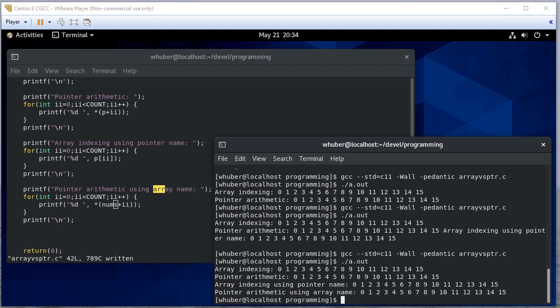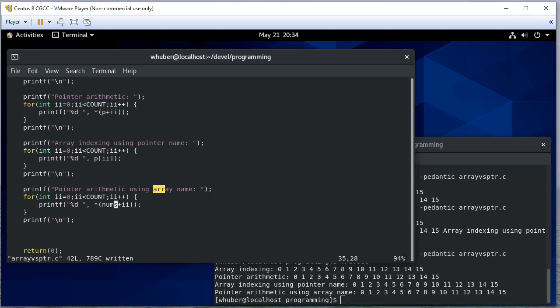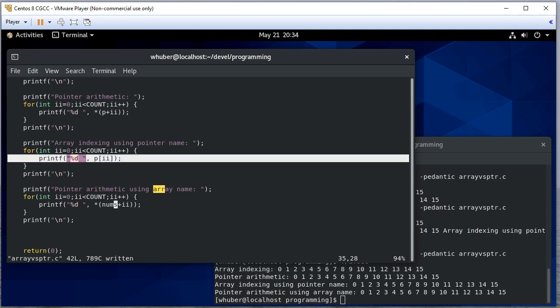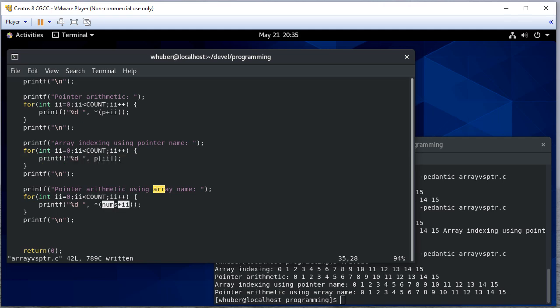So this brings up the eternal question: are arrays and pointers equivalent in C? Now nothing we've done so far should lead you to believe that there's any difference between a pointer and an array - clearly we can use pointer names and array names interchangeably. Make sure you grasp that point. Here we're doing array indexing using a pointer. Here we're doing pointer arithmetic using an array name - notice no index, just the name of the array. In fact, if you'll remember we use the array name when we assigned the pointer.